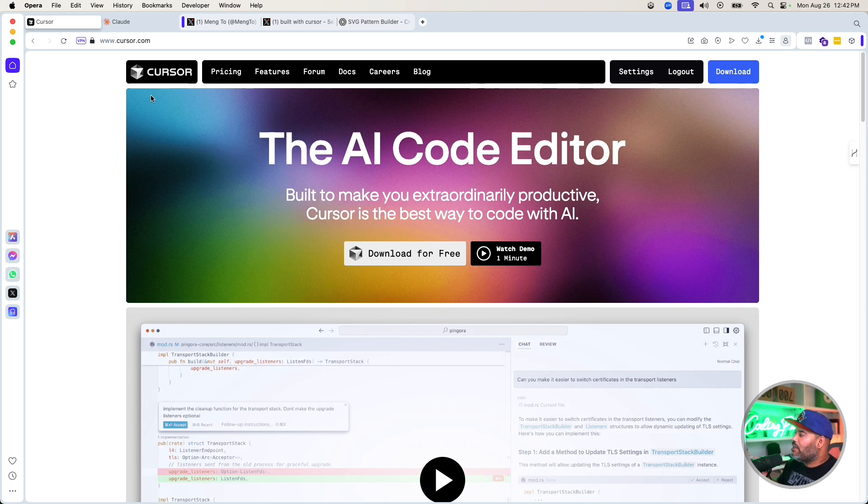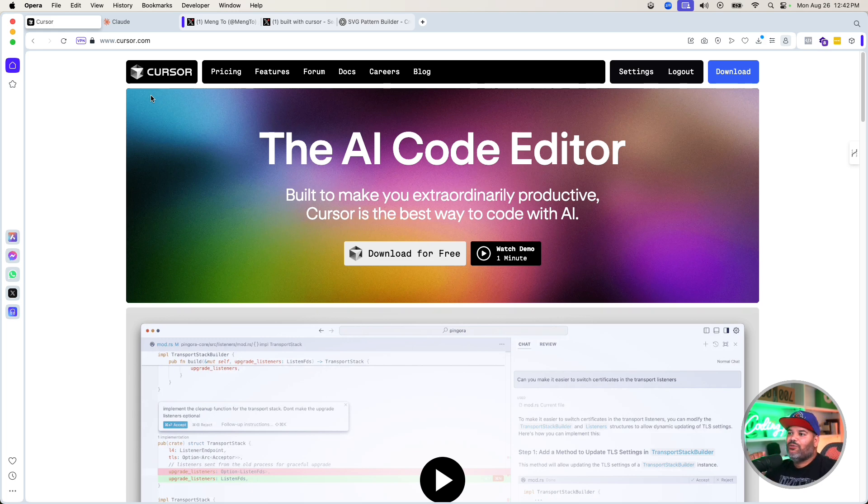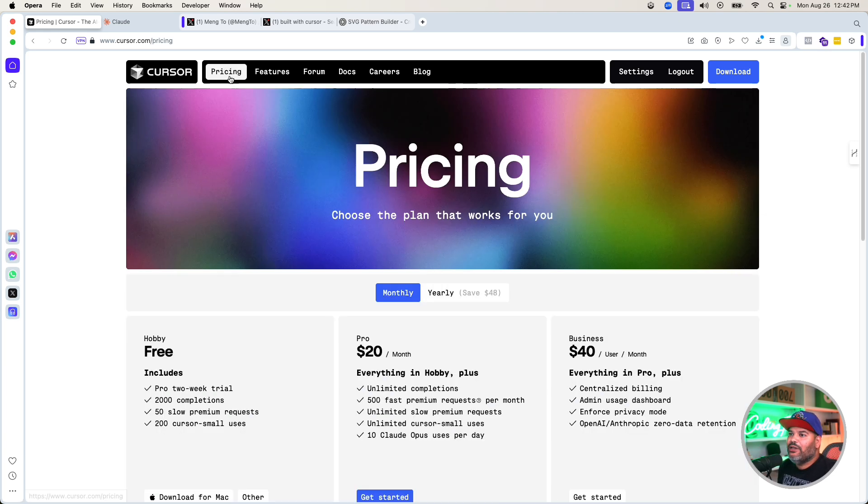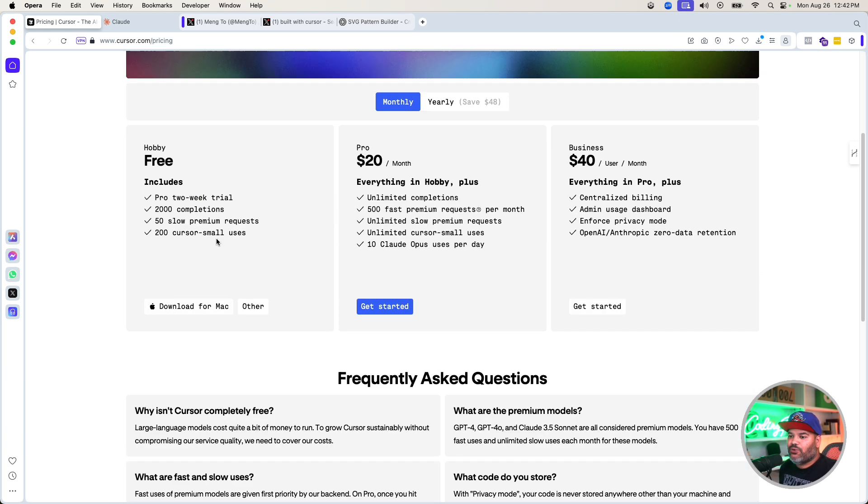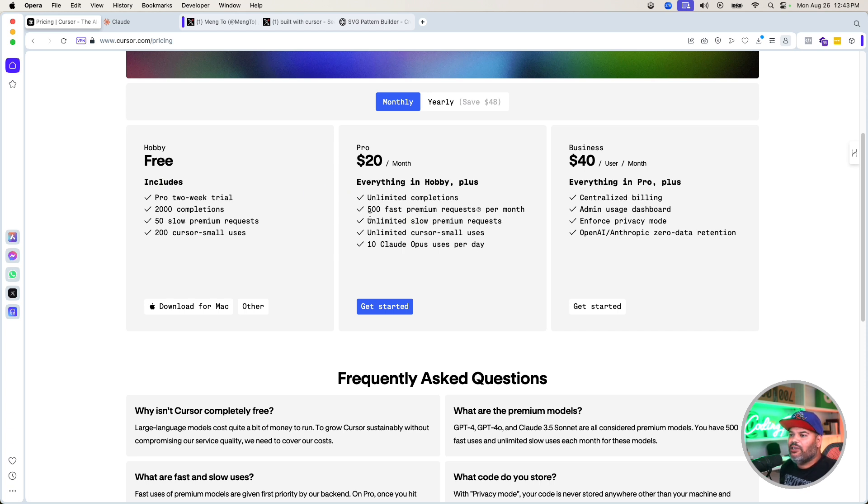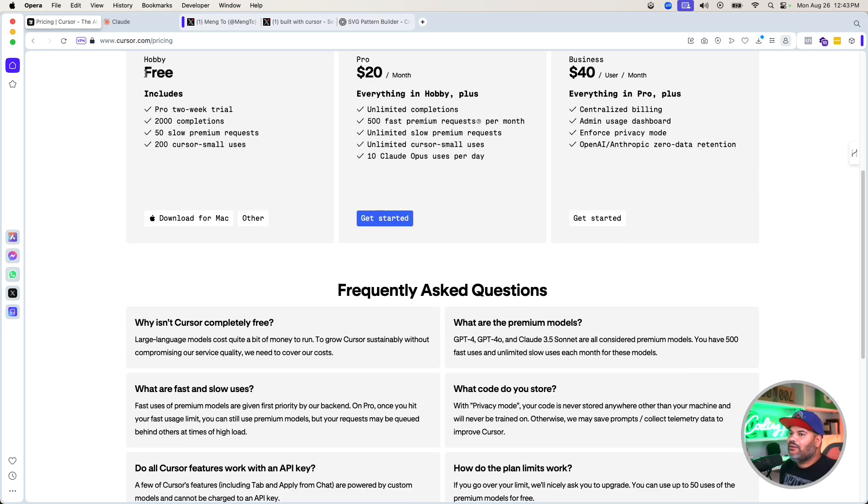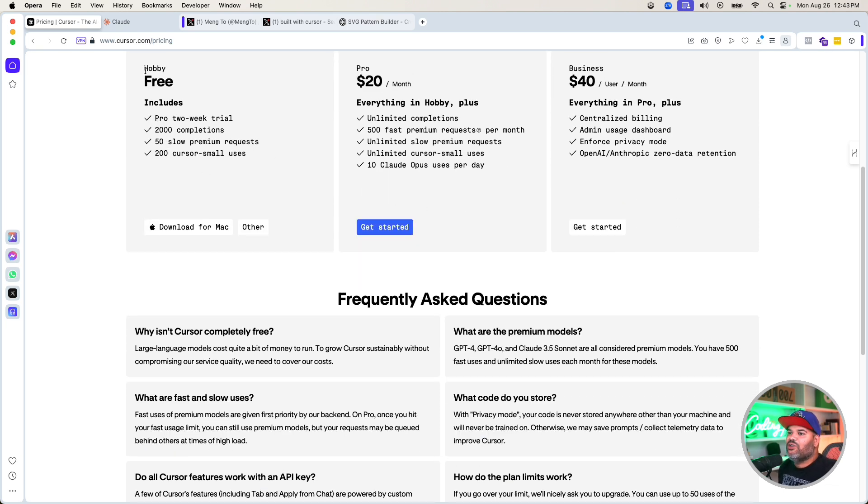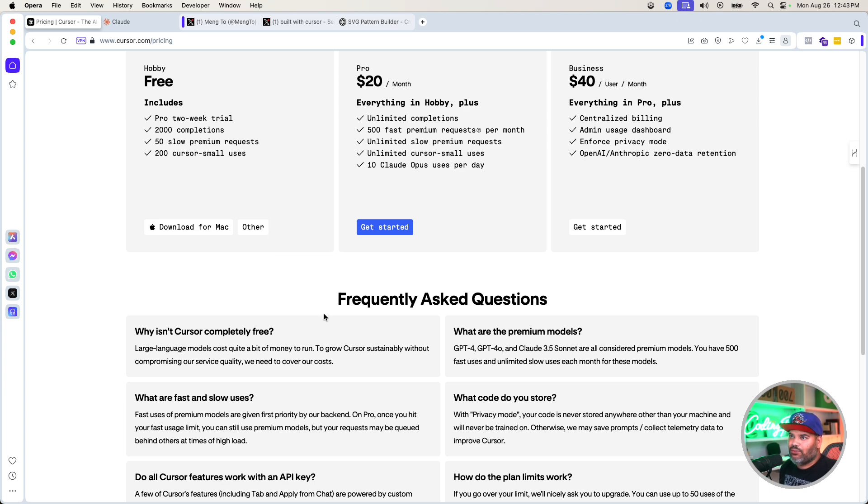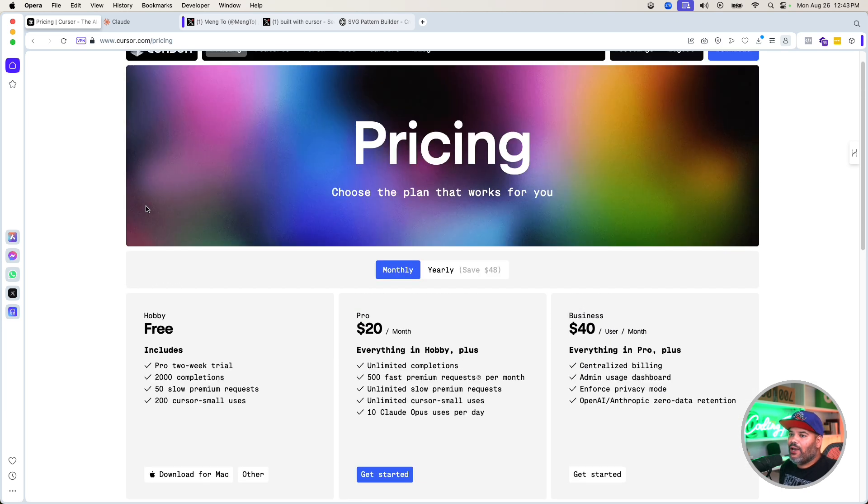I do want to mention that we are going to be teaching this at codingphase.com - how to use Cursor from scratch. It's actually pretty cool. Now, it's free - anybody can go ahead and use it. There's definitely a pro version which allows you to get unlimited completions, 500 fast premium requests per month, 10 Claude Opus uses per day. Then there's the business tier. I'm using the free version - I haven't had a need to pay for the pro, so that lets you know that you can use this 100% for free.